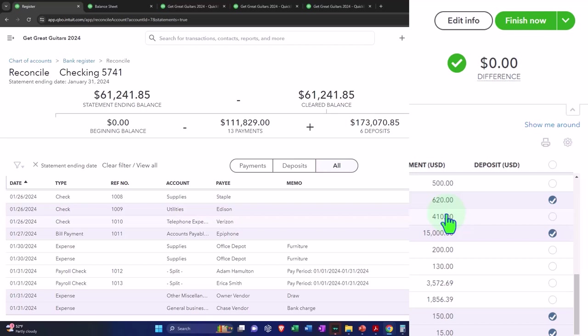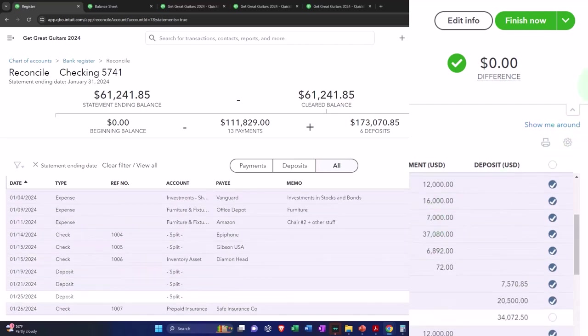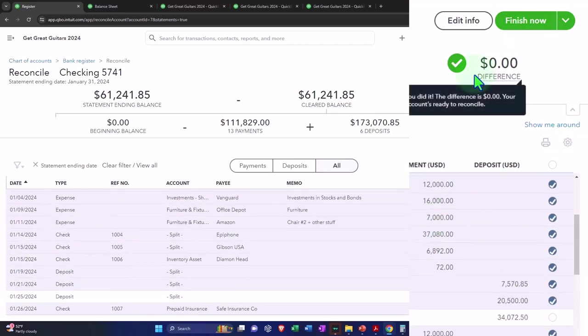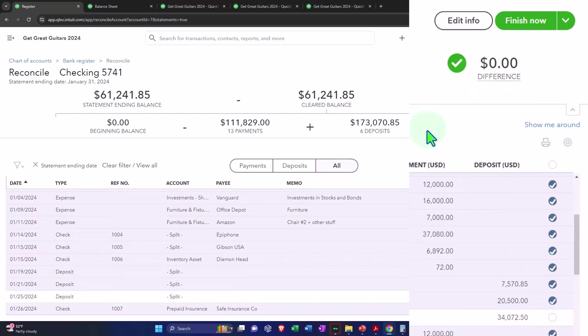So the next thing we can do, of course, when this is finished is we can finish it. When that's a green zero, we can finish it. When we do that, we'll actually be able to generate the reports.